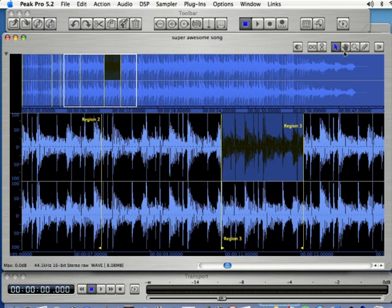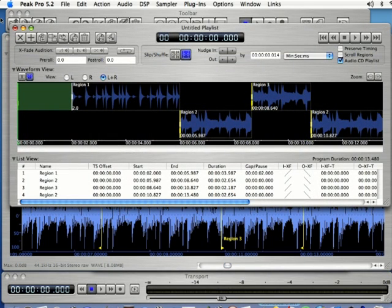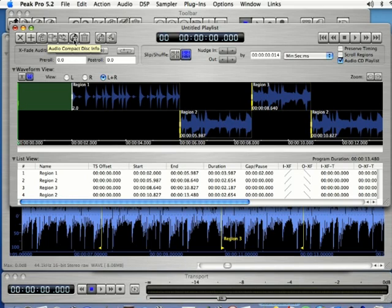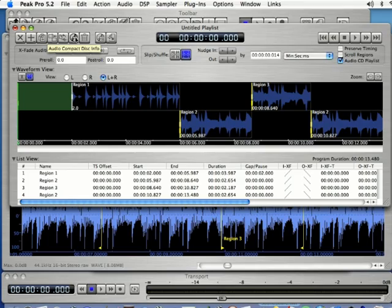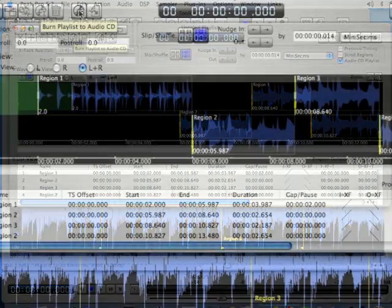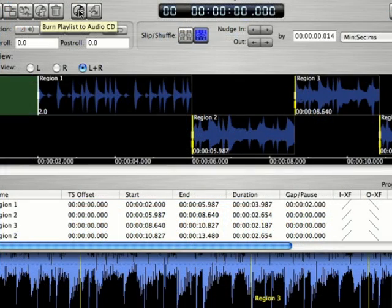Also another cool thing you can do is after you create a playlist you can burn that directly out to a CD, because in most cases you're not going to want to just burn one song to a CD. So what you can do is come up to the button here where it says burn playlist to audio CD and click there.